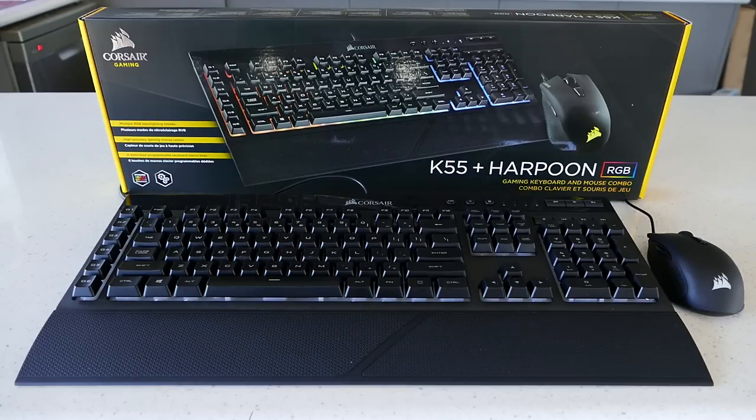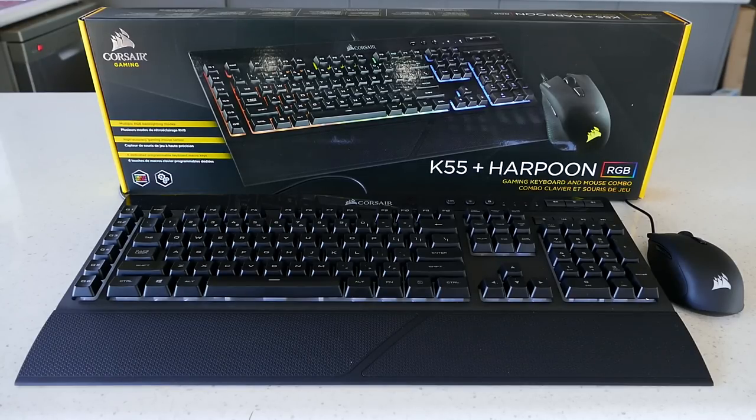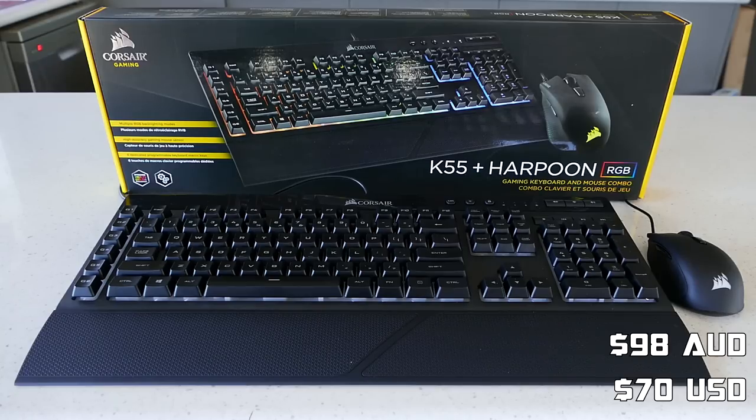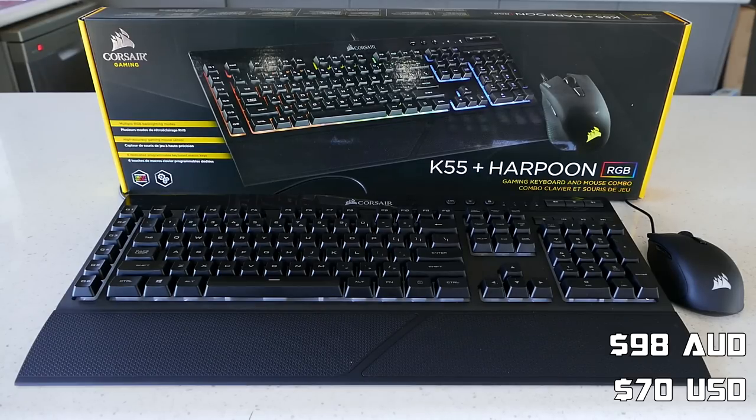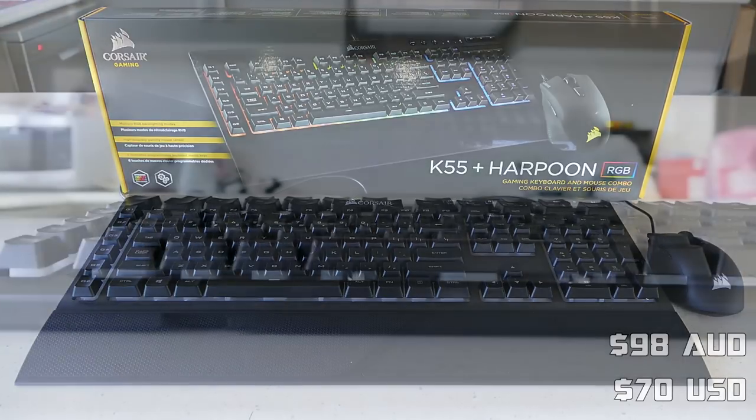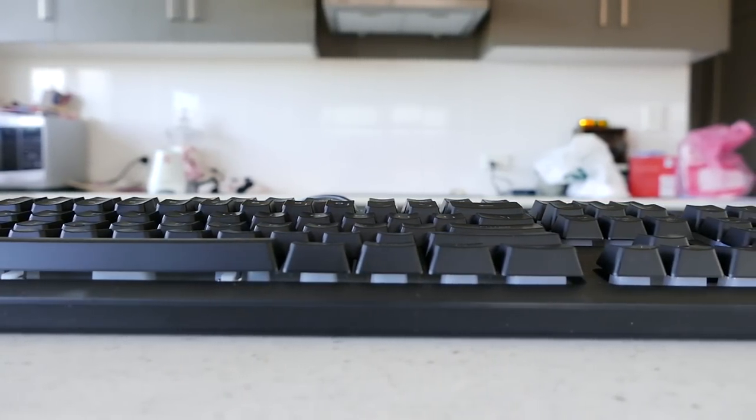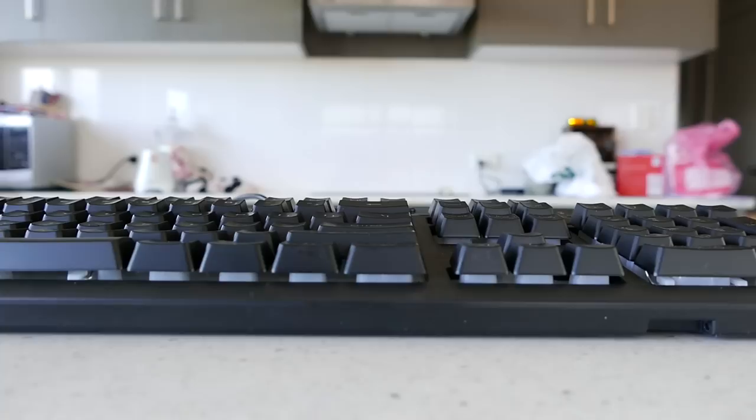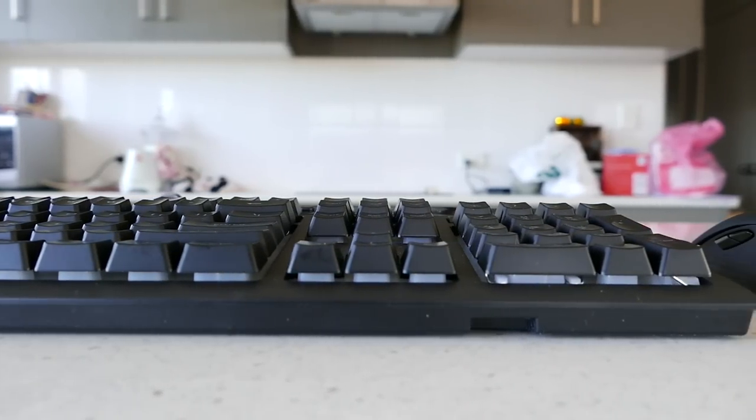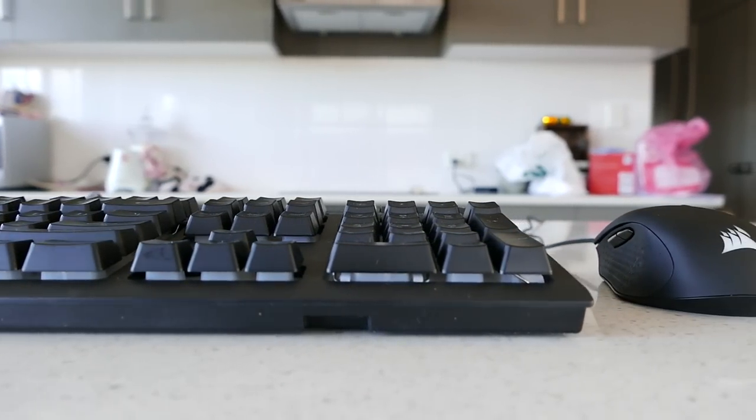This is the K55 Gaming Keyboard and Harpoon RGB Mouse Combo from Corsair coming in at 98 Australian dollars or 70 US dollars. Can this expensive combo beat my personal favorite, the Devastator 3? Let's find out.